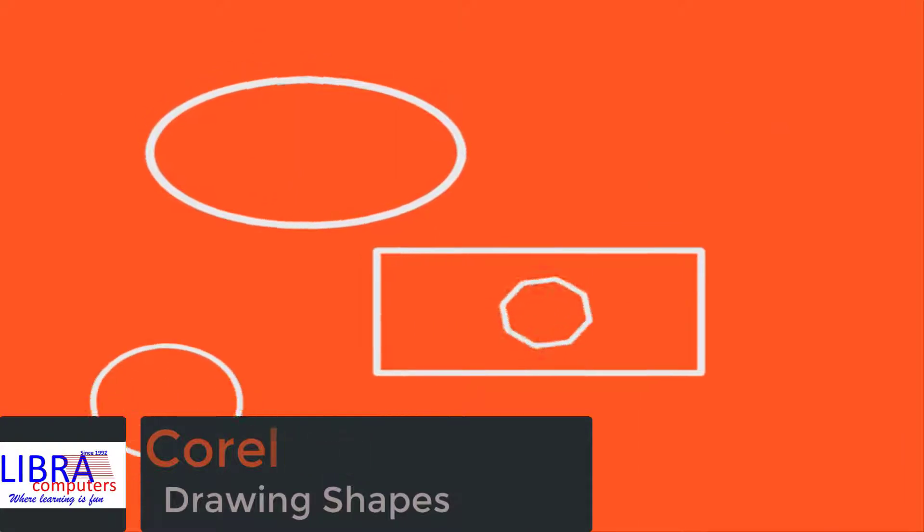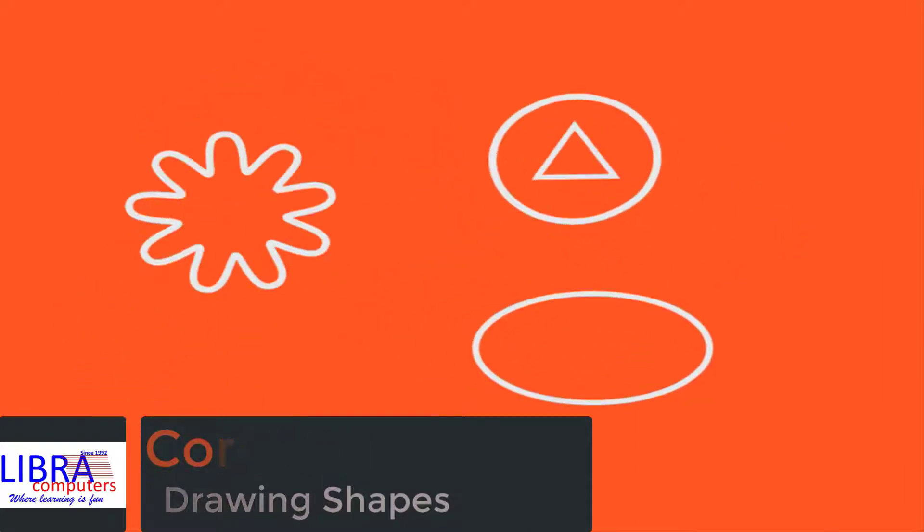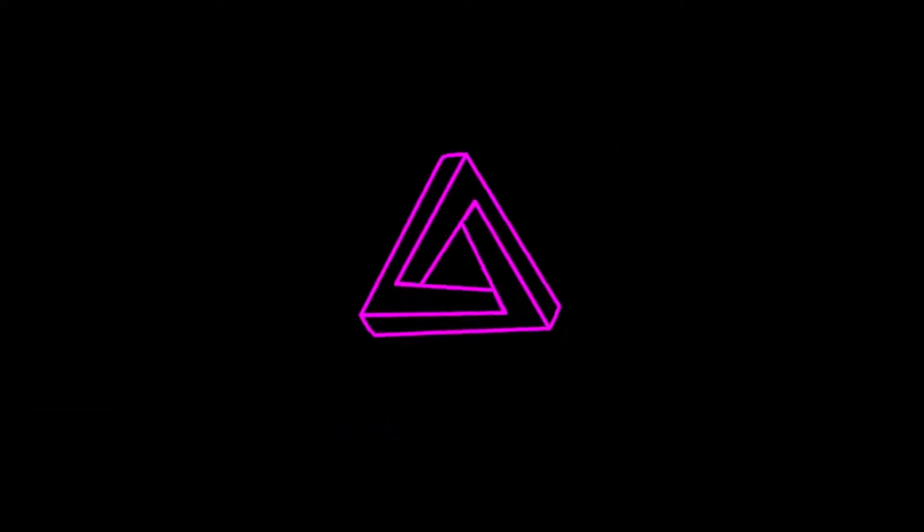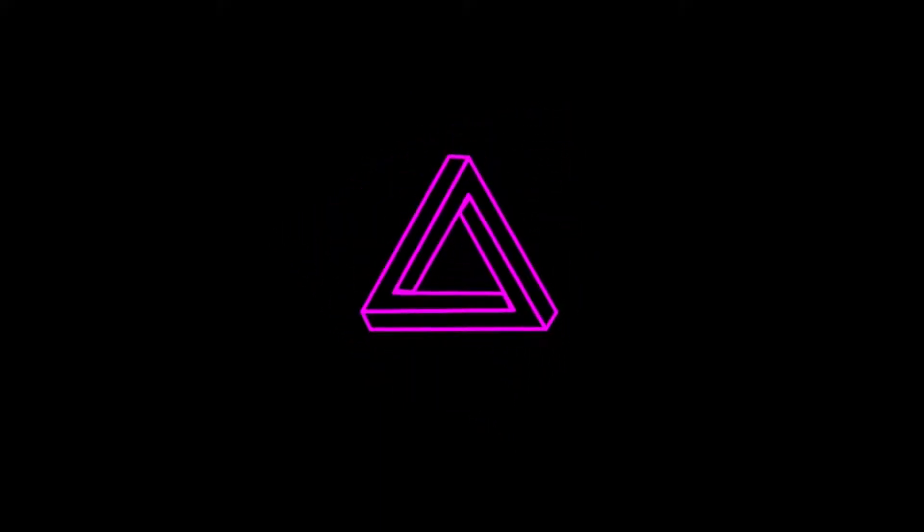With CorelDRAW, drawing basic shapes such as triangle, ellipse, rectangle, polygon is quick and easy. So let's start with the session.